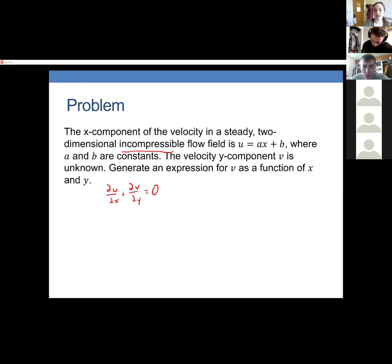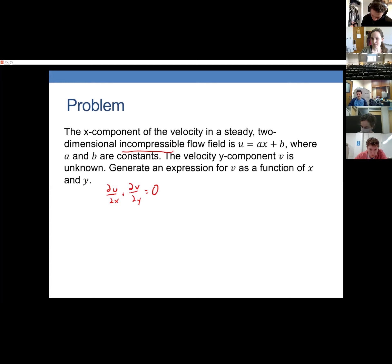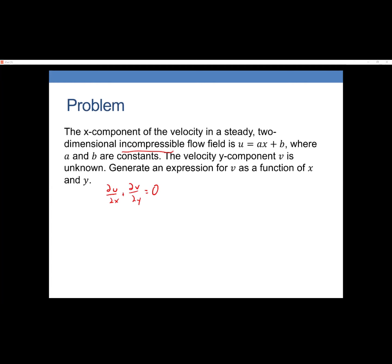Calling on Carter Johnson: what is du/dx? The answer is just 'a'. From the continuity equation, dv/dy equals negative du/dx, which equals negative a. A student asked why partial derivative symbols are used even though u only depends on x here — it's because v could depend on both x and y, and we use the form of the continuity equation valid in all cases.